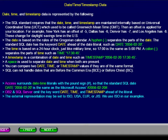A timestamp combines both date and time, such as: TIMESTAMP '2056-02-20 17:30:45'. A space is used to separate date and time when both are present.